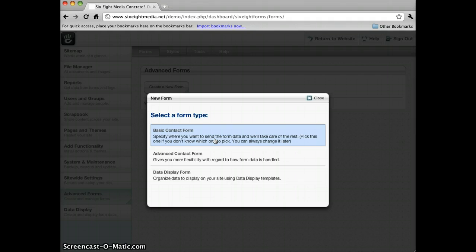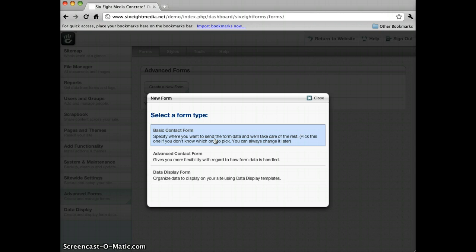The Advanced Contact Form will give you a little bit more options initially in your setup. And again, the Data Display creates the form in such a way as you would probably want to set it up if you're using it for Data Display integration.